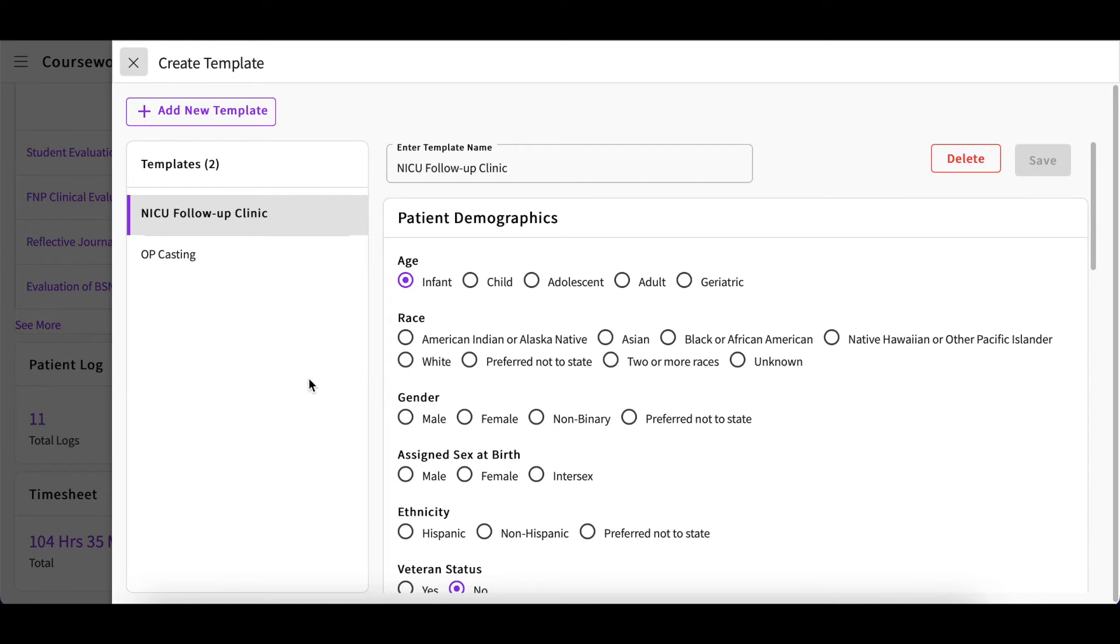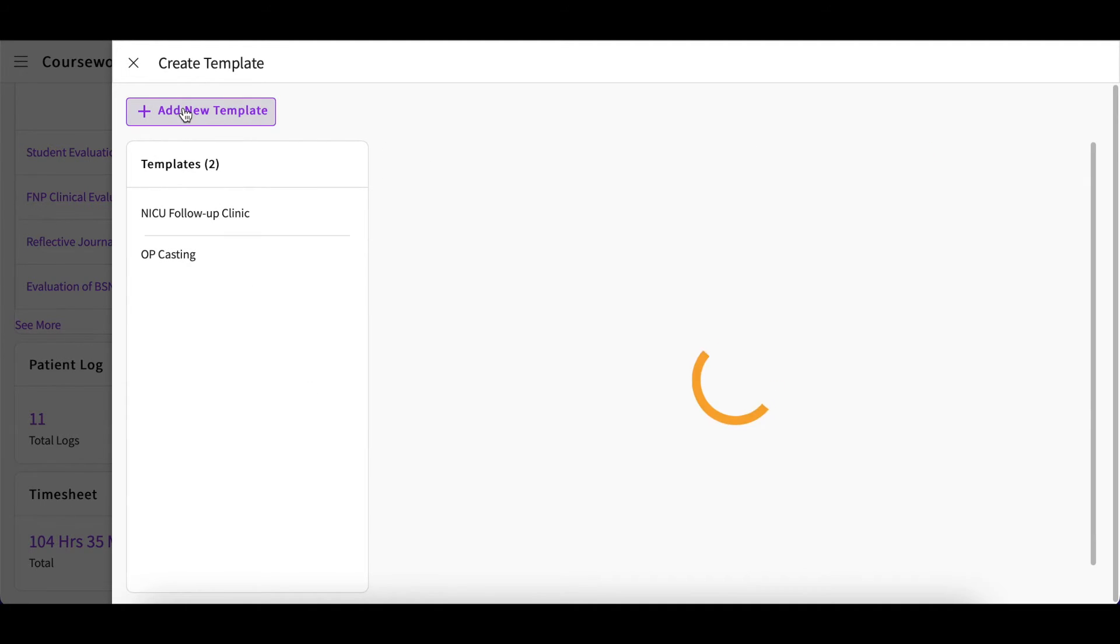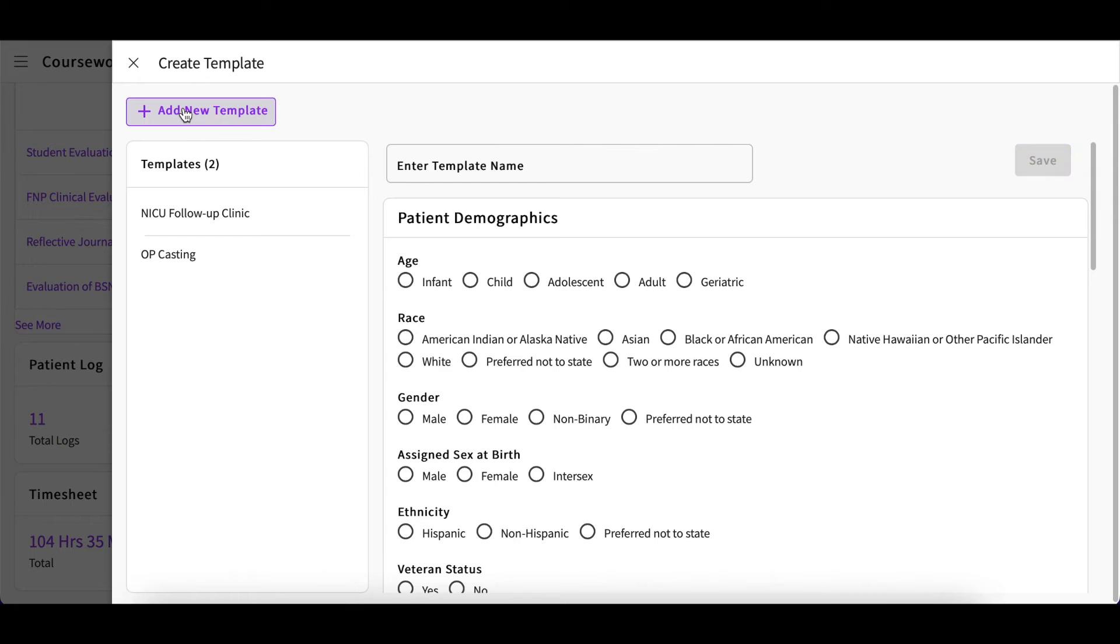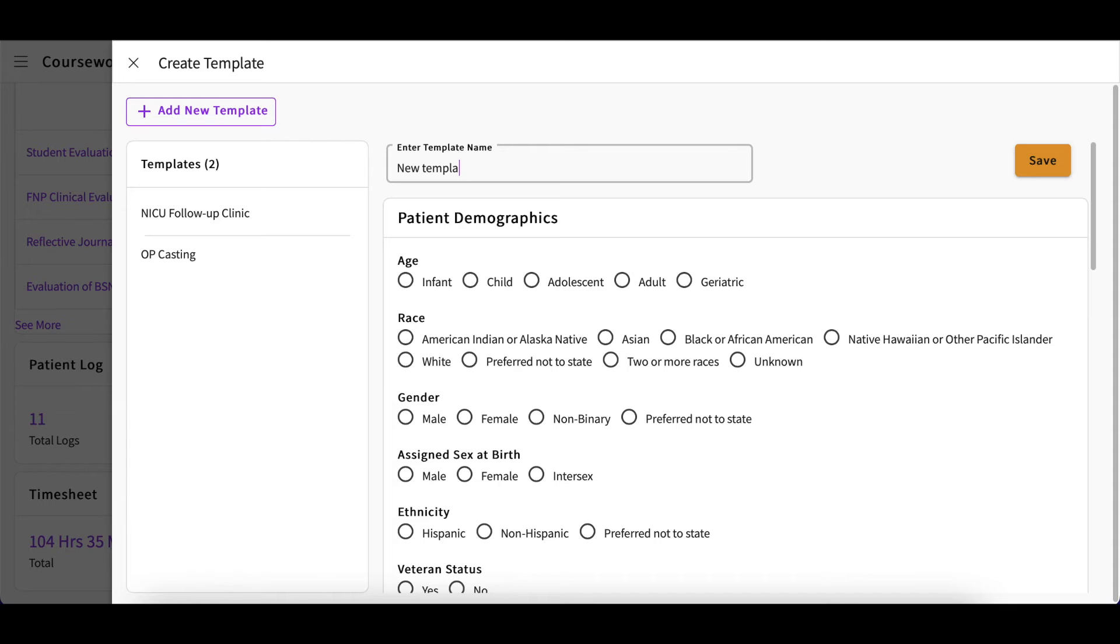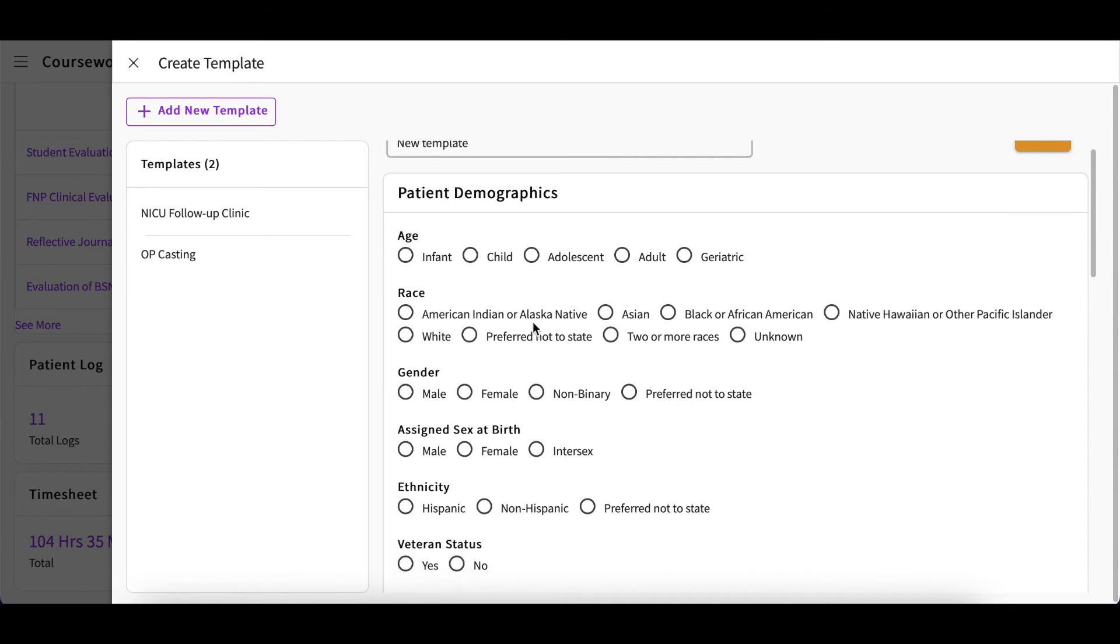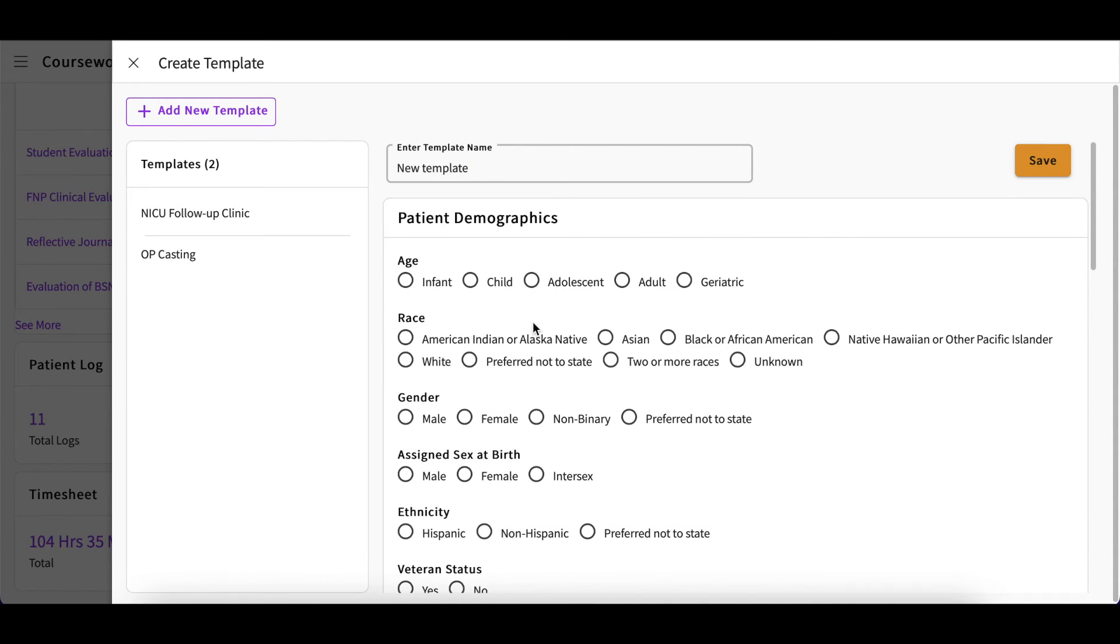If you would like to start a new one, simply click on the Add New Template button. You will provide your template with a name and make your desired selections on the form. Once you are done, you can go ahead and save it.